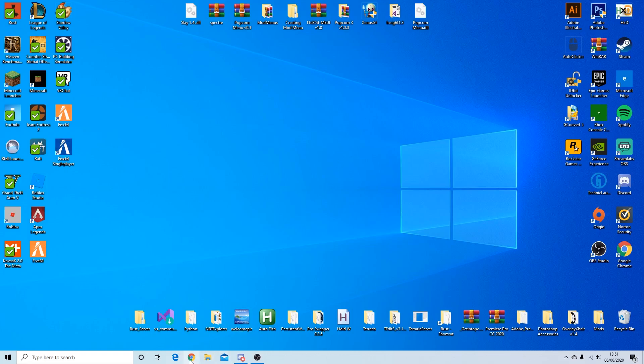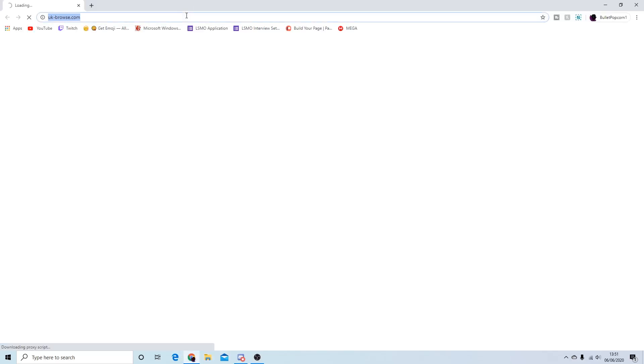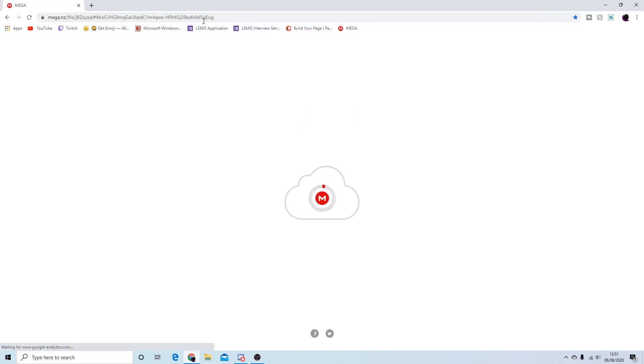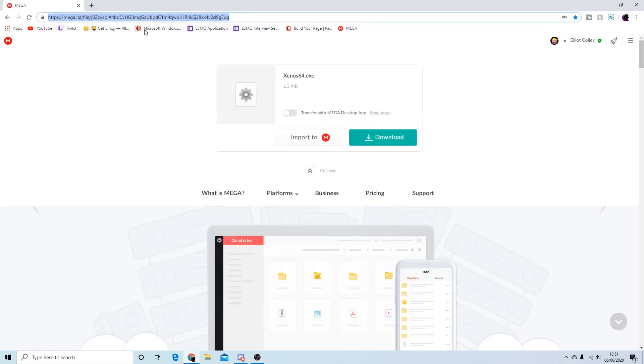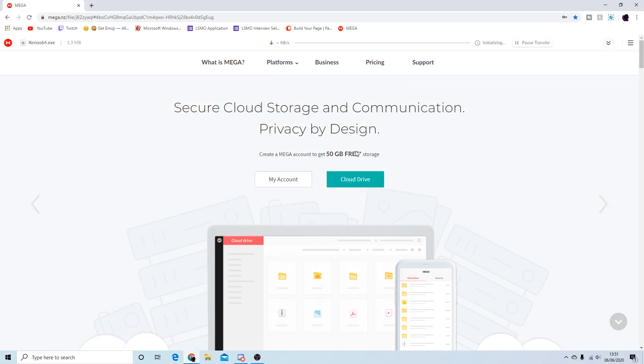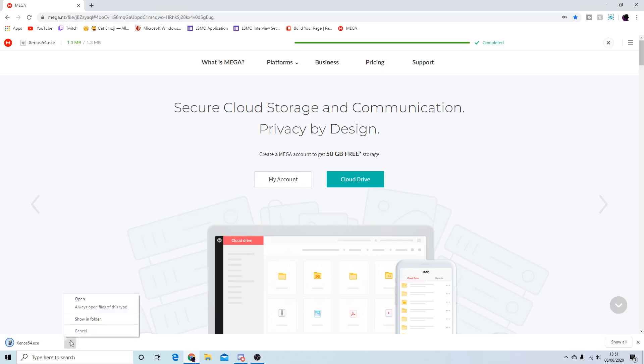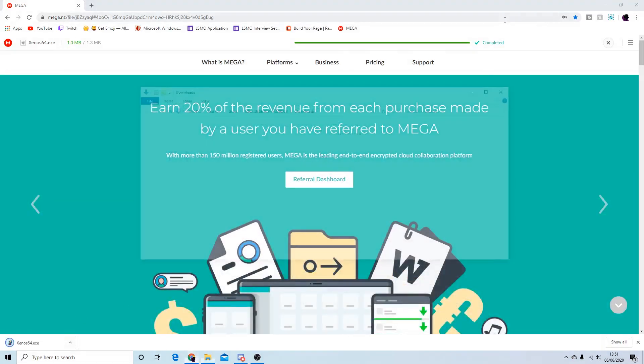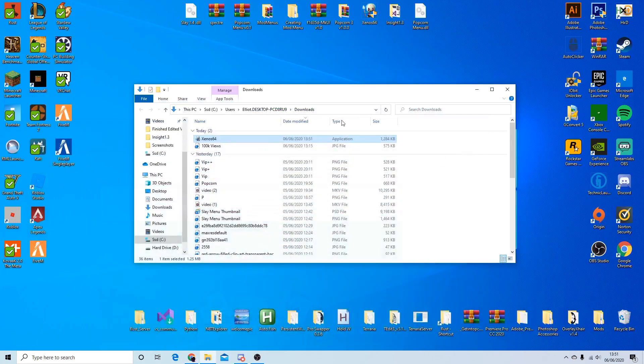Alright, so first of all what you want to do is go to the top link in the description and it'll take you to this site. As you can see it says xenos64.exe, and if it does then you're on the right one. So all you need to do is press the download button and once you've done that you're going to have it. It's that easy. It should only take a few seconds to download as it's quite small.